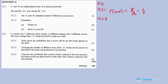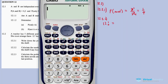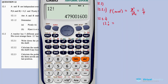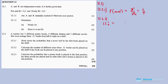12.2.2: calculate the number of different ways these 12 books can be placed on the shelf if any book can be placed in any position. Since the books cannot be repeated, we use factorial. If they were repeated it would be 12 times 12 repeatedly, but since they are not repeated, it's 12 factorial, which equals 479,001,600.